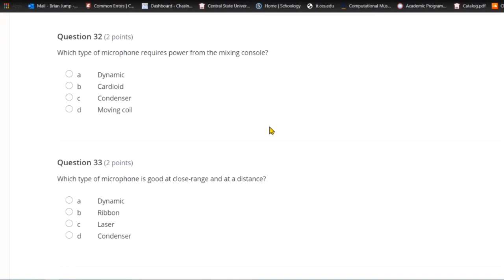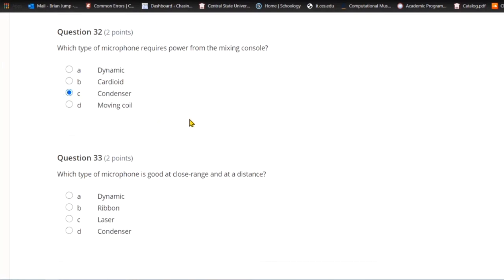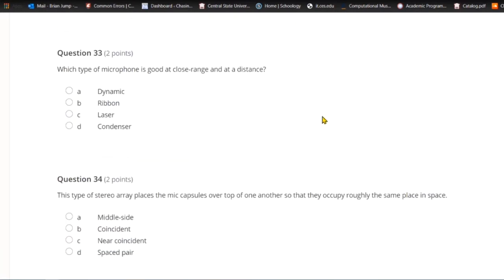Question thirty-two: Which type of microphone requires power from the mixing console? A) Dynamic. B) Cardioid. C) Condenser. Or D) moving coil. The type of microphone that requires power from the mixing console is a condenser mic.